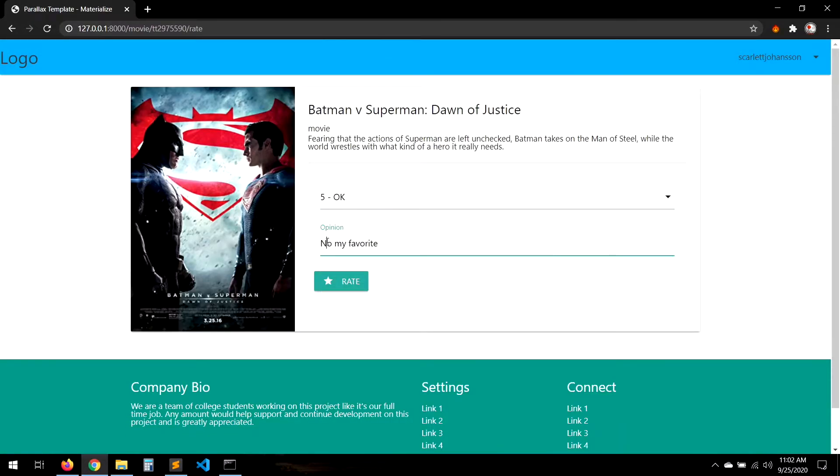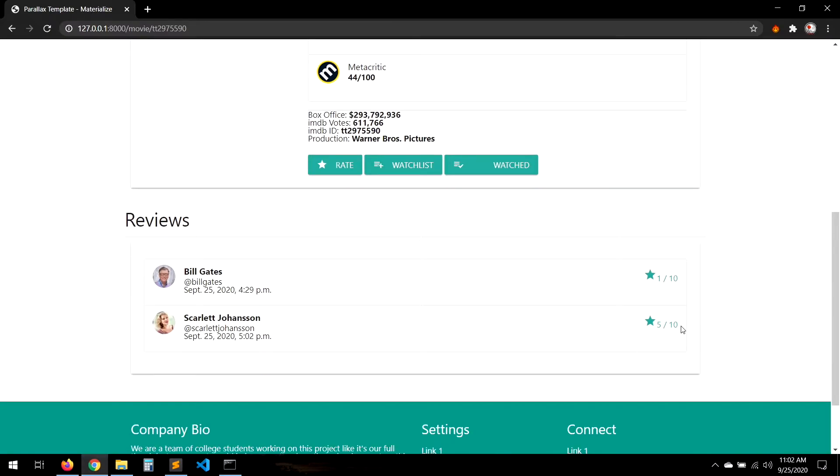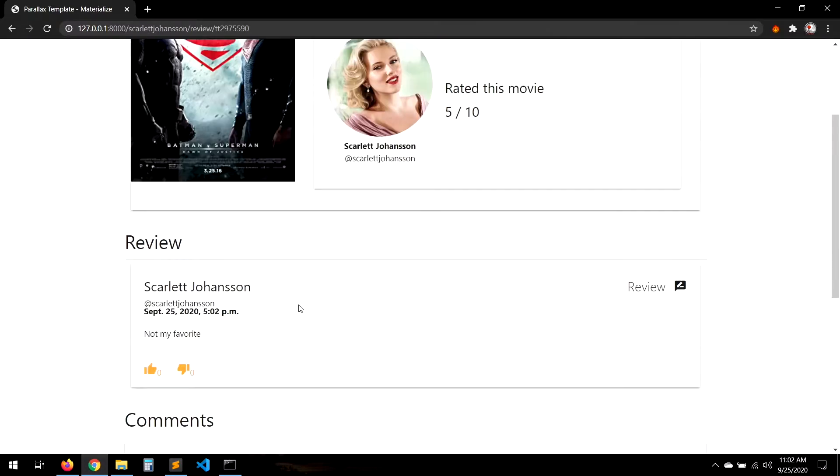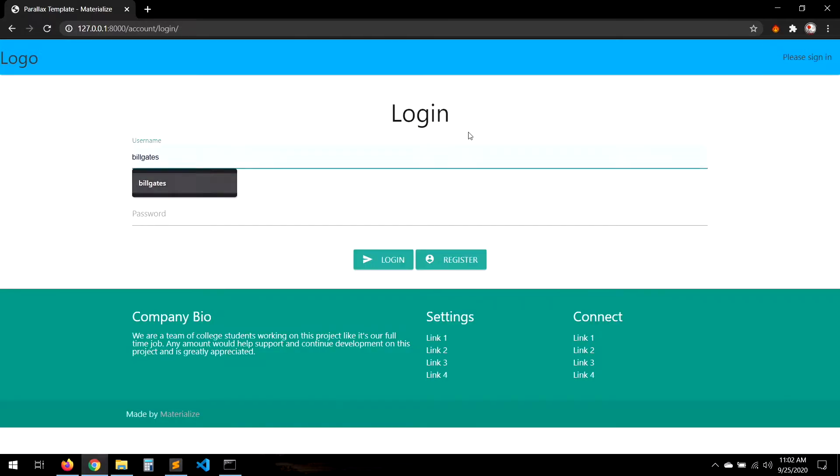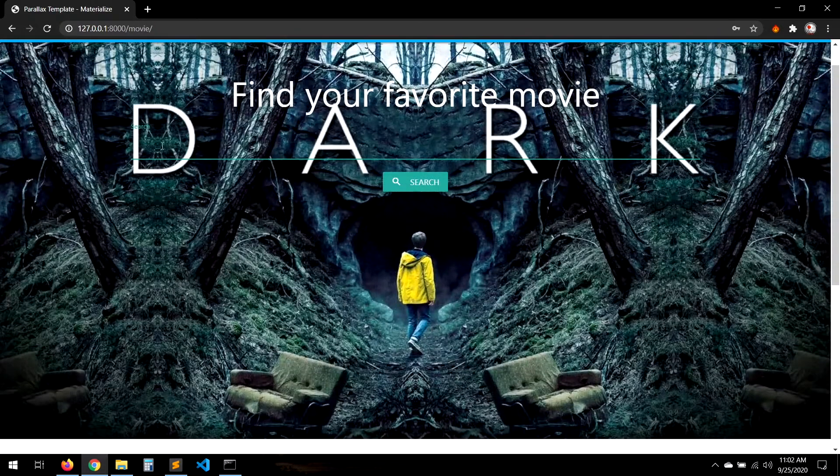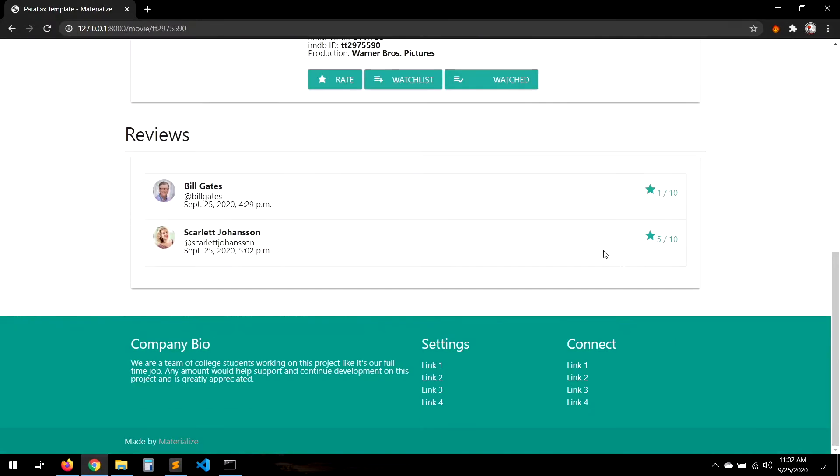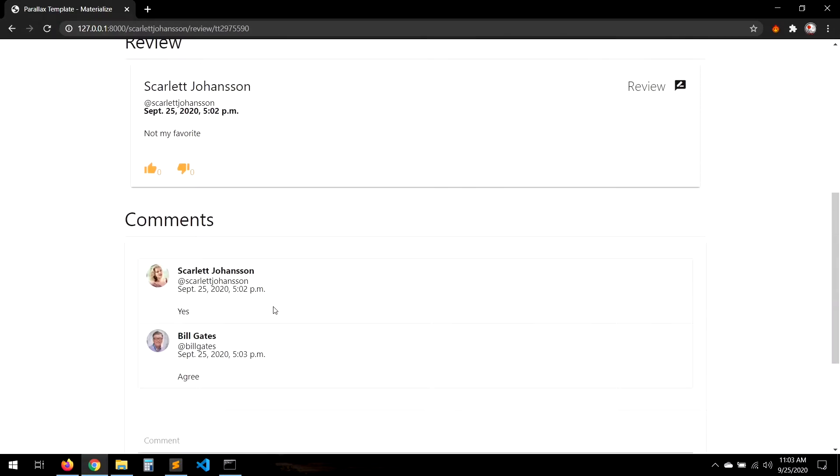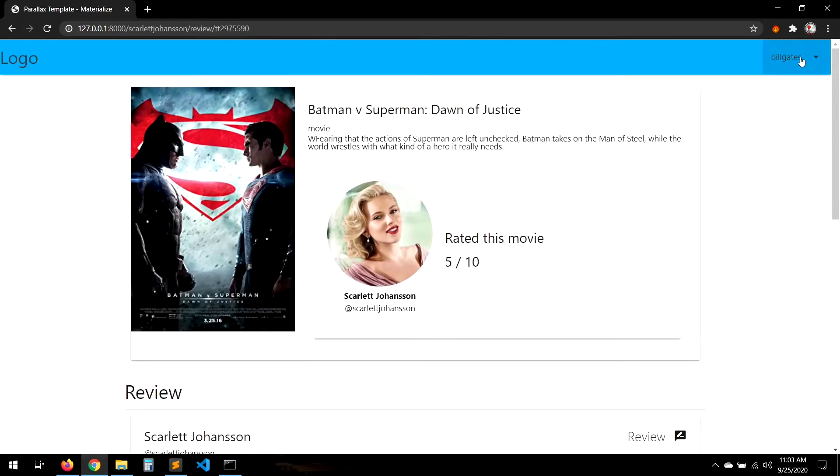We're going to start this tutorial with designing the project. We'll use the CSS framework Materialize, then create the authentication system.